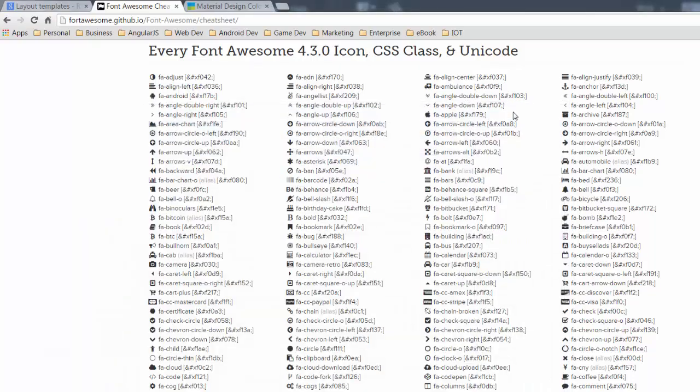What that actually lets you do is use any of these icons you can drop right into anything that you're using. If you're not using illustrator if you're using something else you can actually just drop these icons directly in as text.